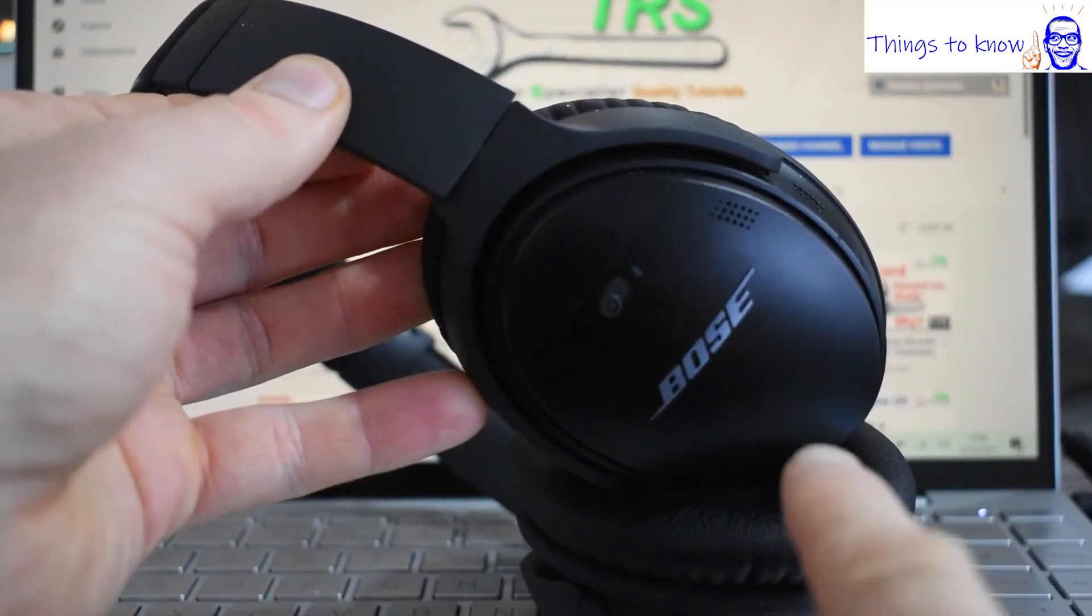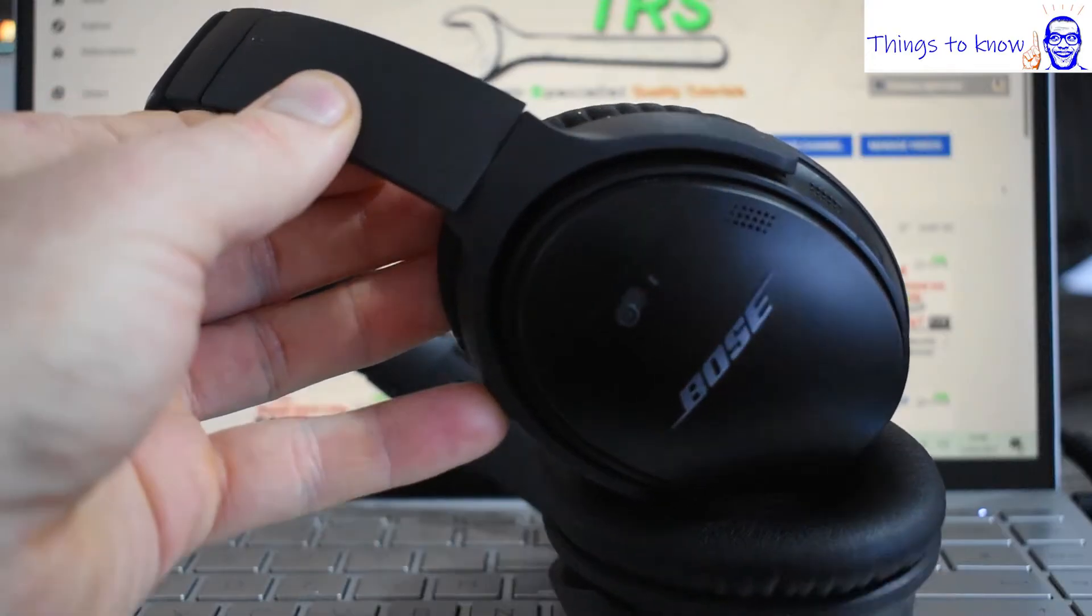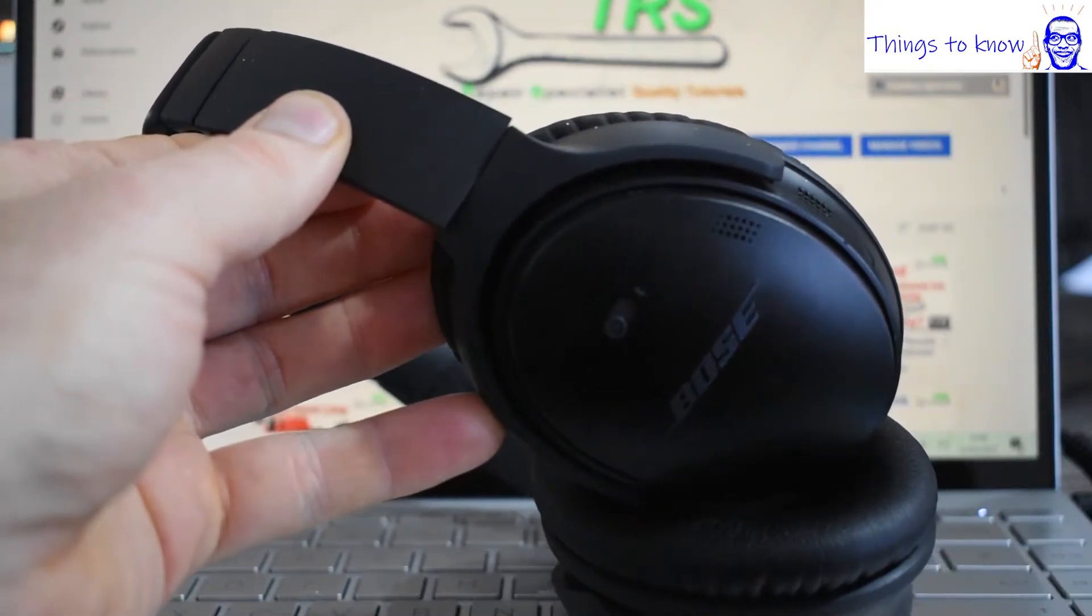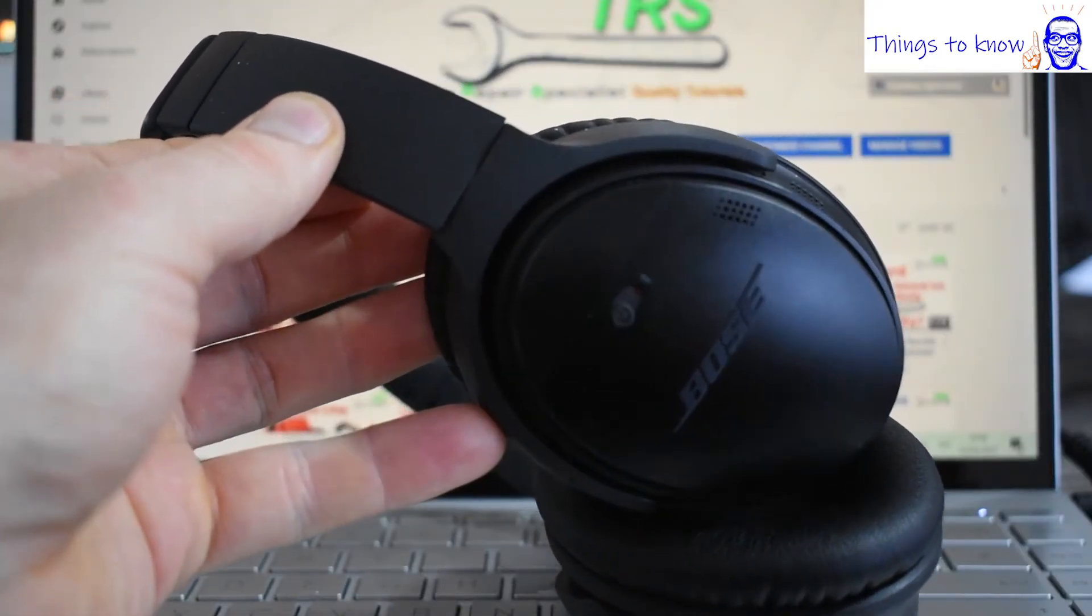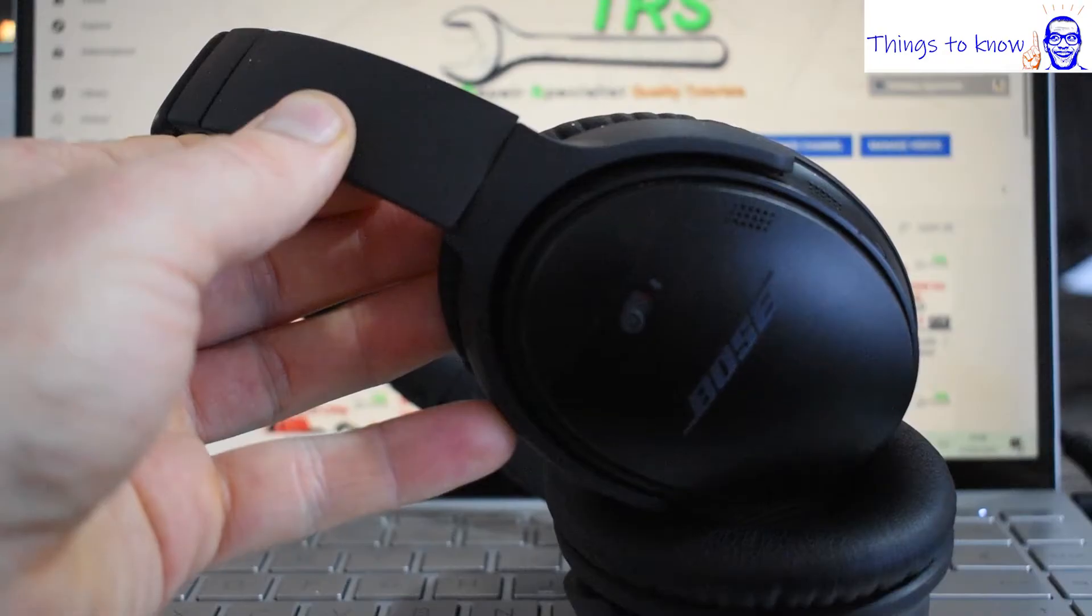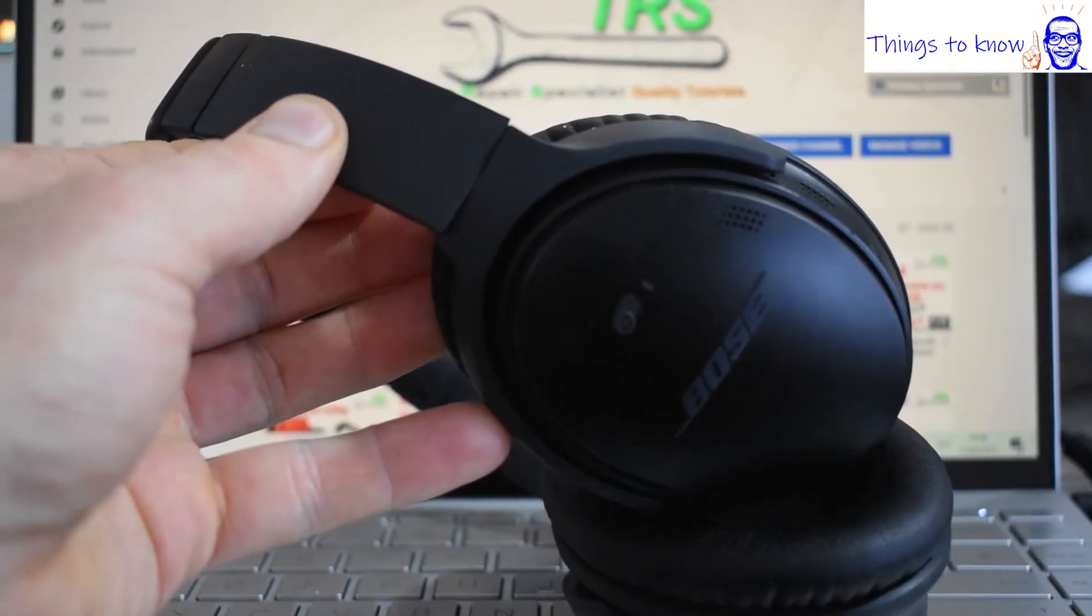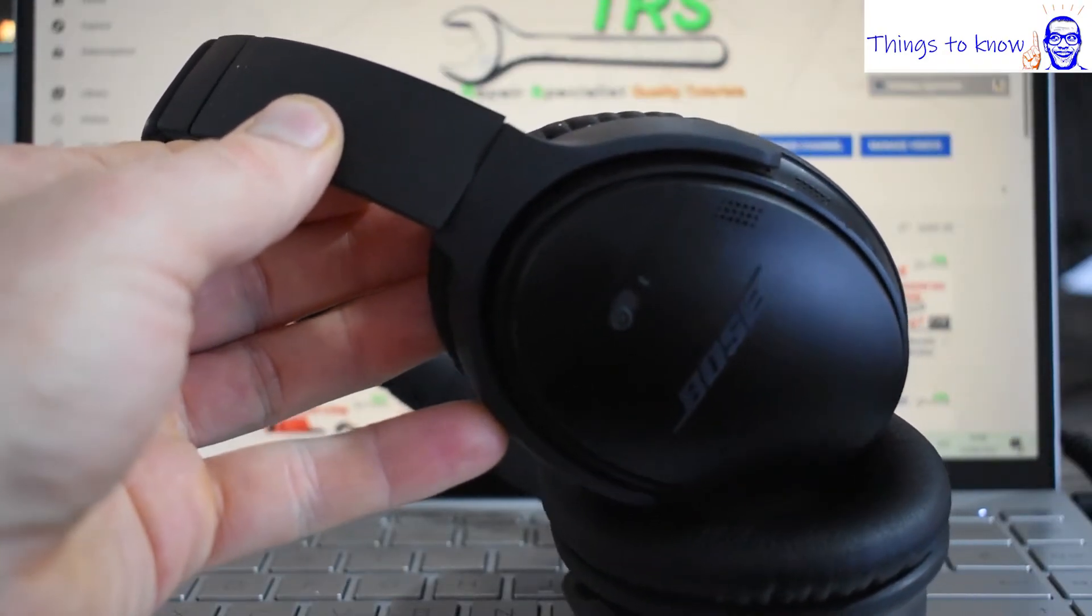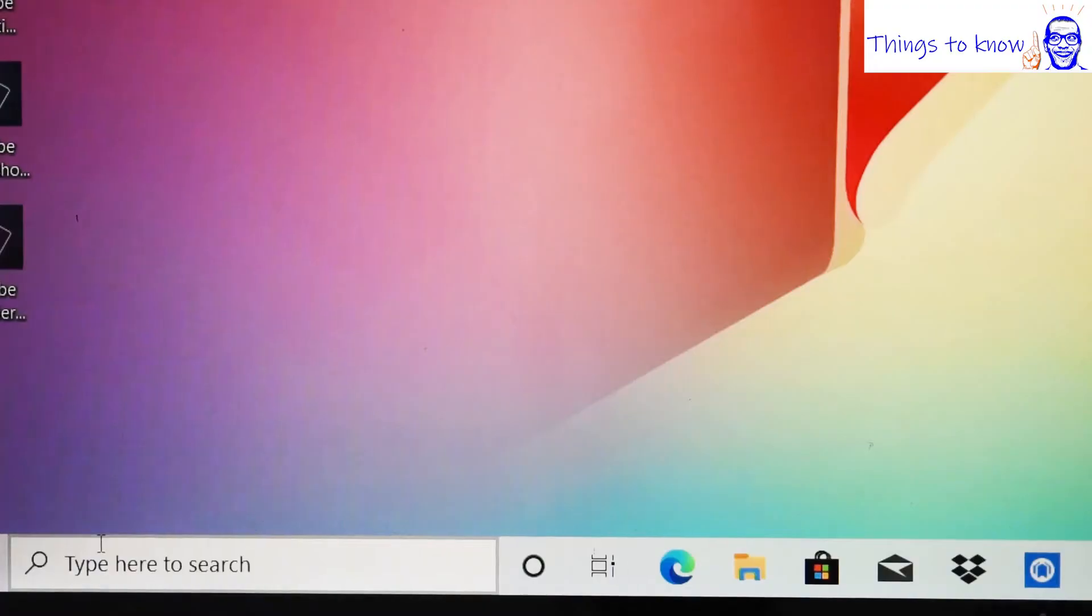When I was trying to connect these I was so frustrated and it took longer than it ever needed to. And to be honest I was starting to wish I'd never even bought them, but now I've got them going they are really good. Okay, let's get started.